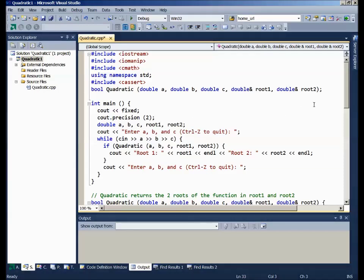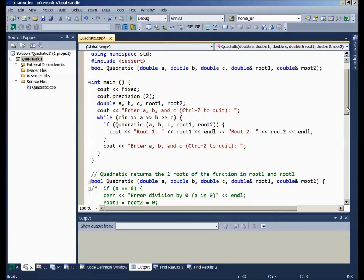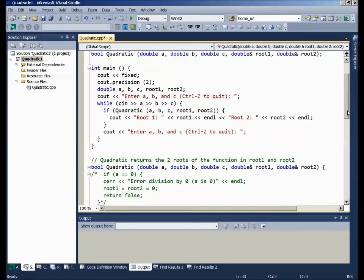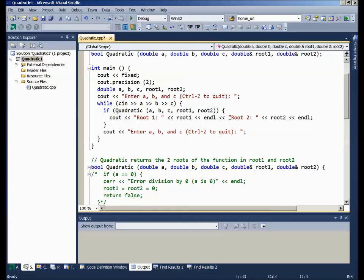So, quadratic will return a bool, indicating the success or failure of the process. Now, the main program is ridiculously simple here, just so that we can test the program a number of times without any trouble.